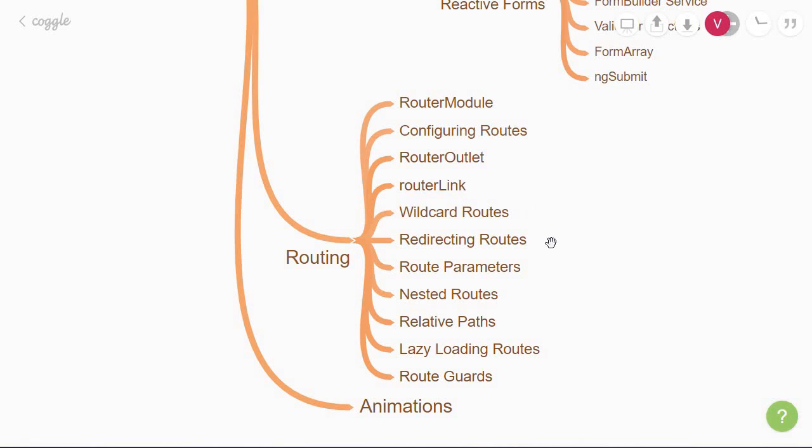When working with routes, you'll often come across scenarios where the content is dynamic based on what the user has previously selected. In such cases, you'll need to work with route parameters. You'll also learn about optional route parameters while you're on the same topic.